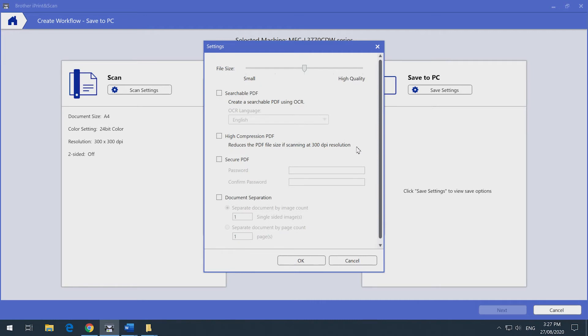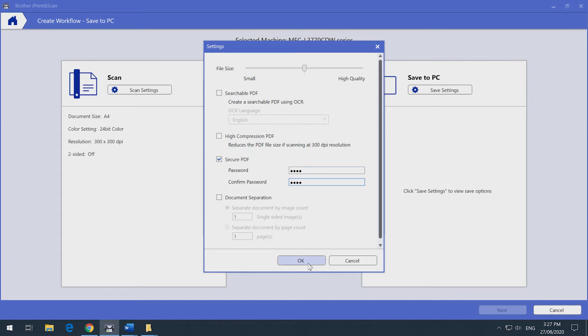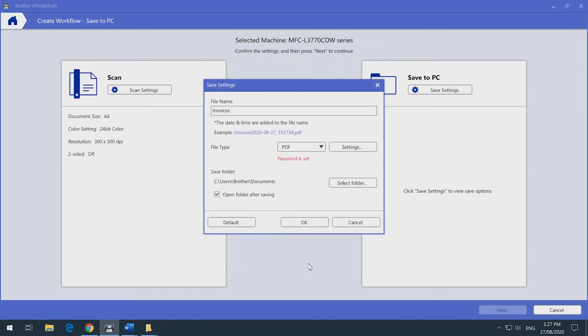Tick the checkbox Secure PDF and enter a memorable password, as this is the password you'll need to access the document. We're going to use Test as the password. Now click on OK. You can see the password is now set.